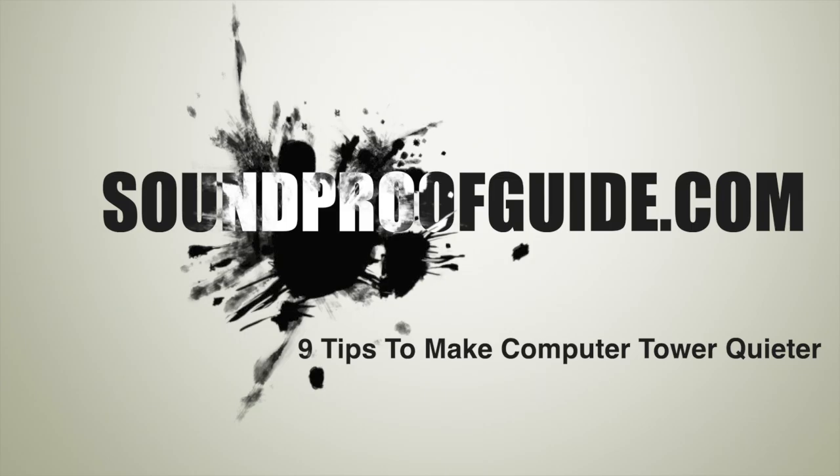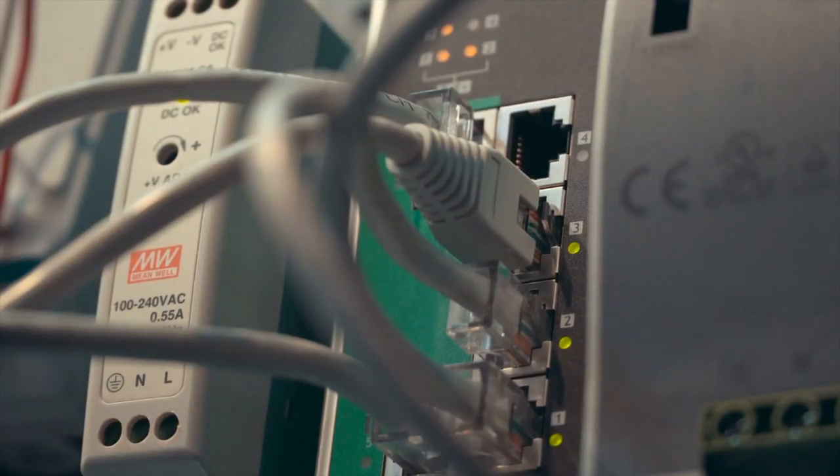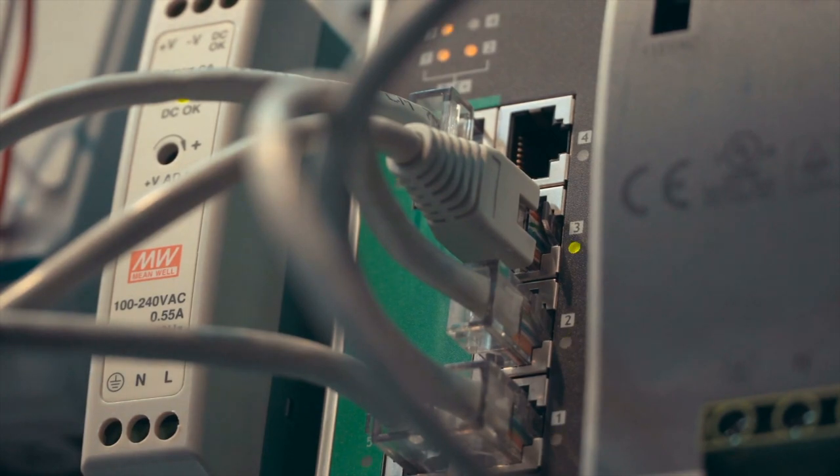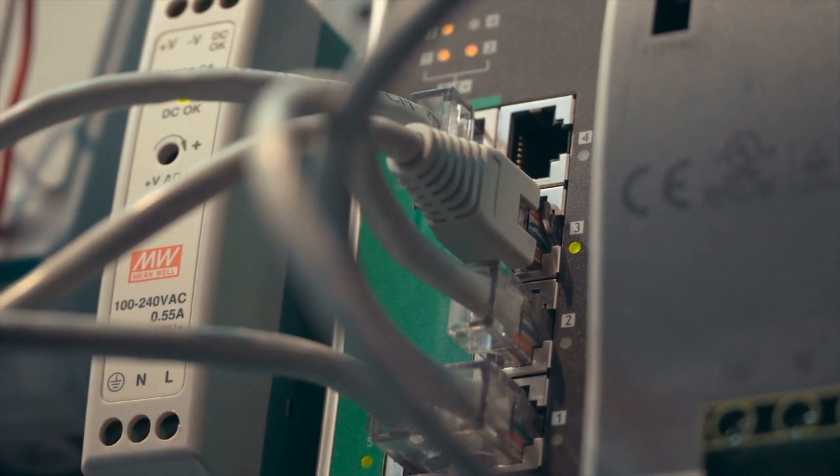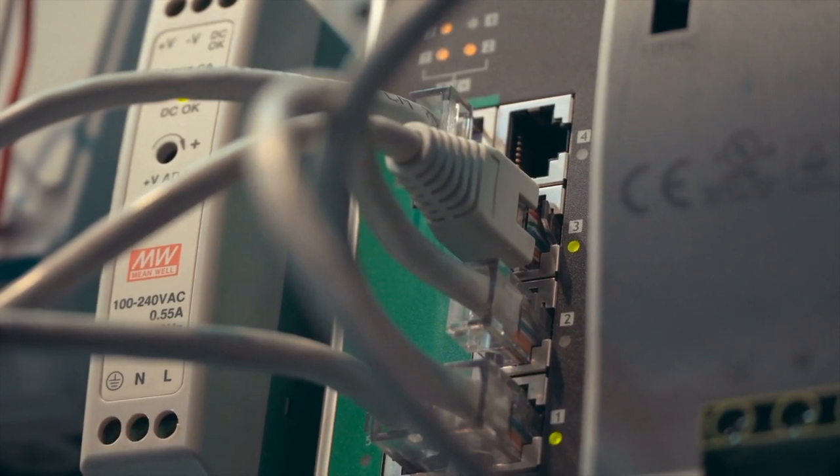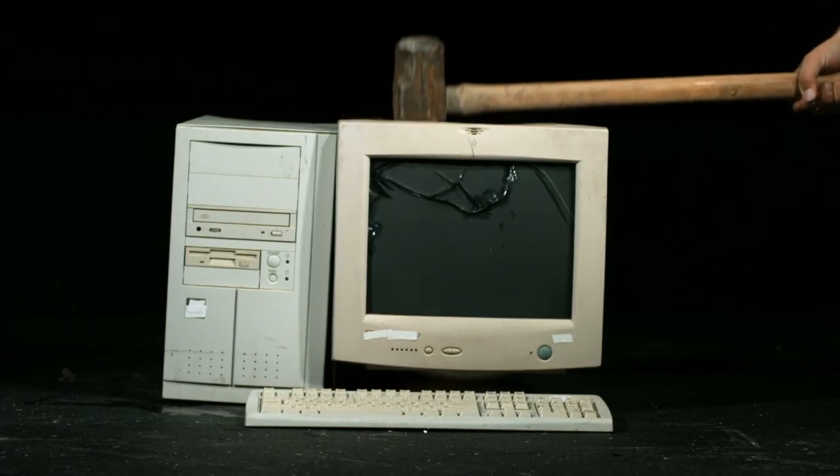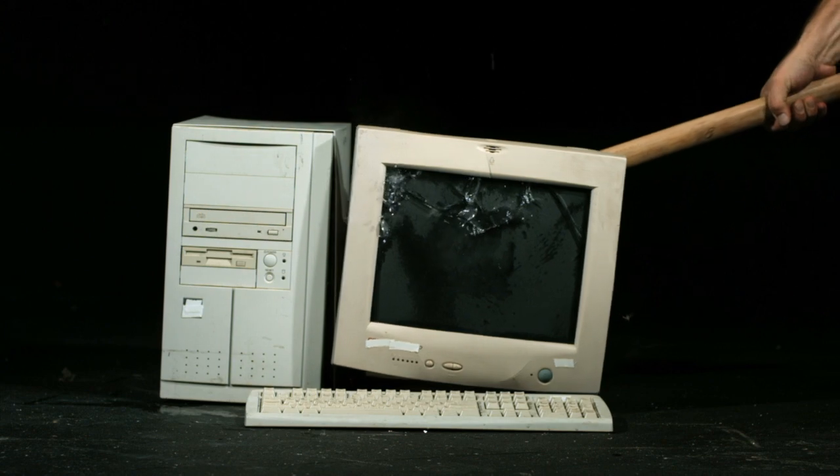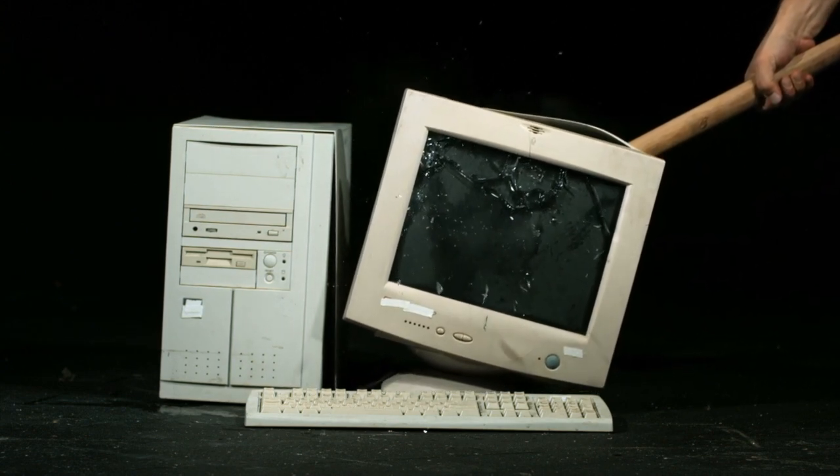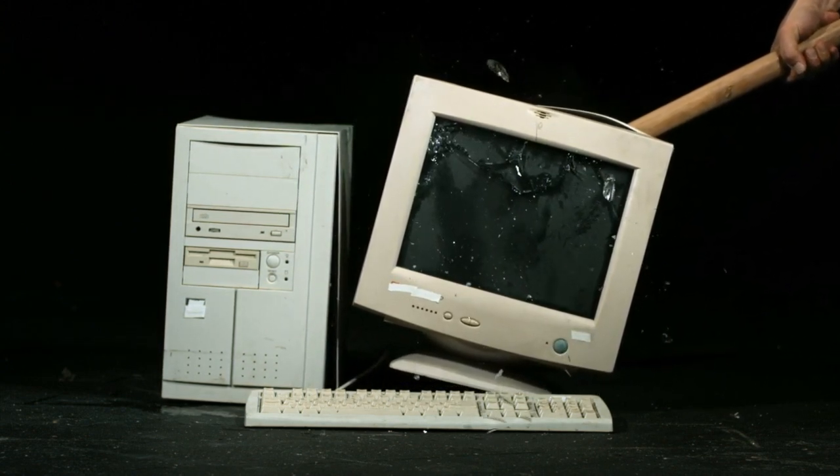I'm sure you know as well as I do how annoying a desktop tower can sound when it's running at full capacity. Sometimes it's not that it's loud, but it's because of the high pitch whining noise that comes out of the computer. There are ways to soundproof your desktop computer and you can also go the DIY route and make a complete silent PC build.